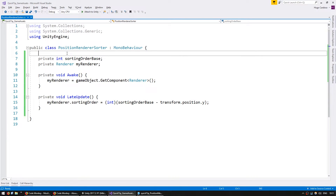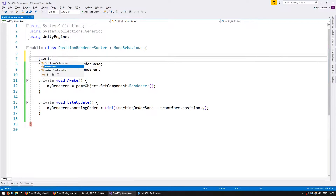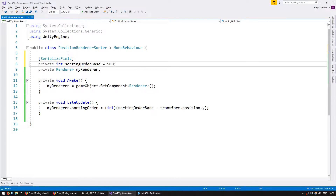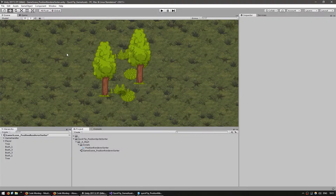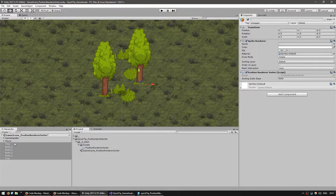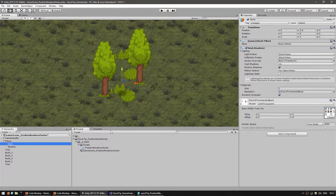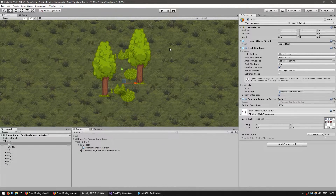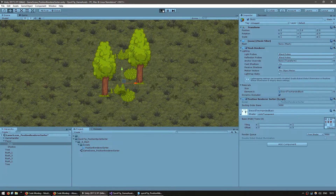Let's make our sorting order base serialized so we can set it in the editor, and give it a default value of 5000. Now add it to all of our objects. These are using the sprite renderer and the player is using a mesh renderer. Since we're using the base Renderer type, it works with both. Let's test it out.